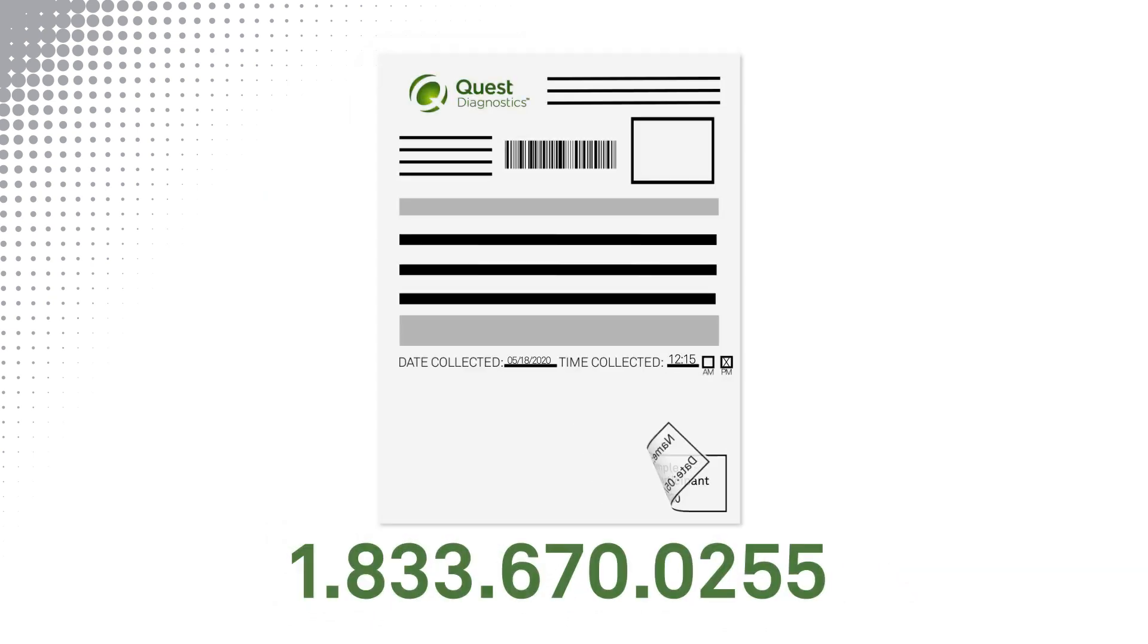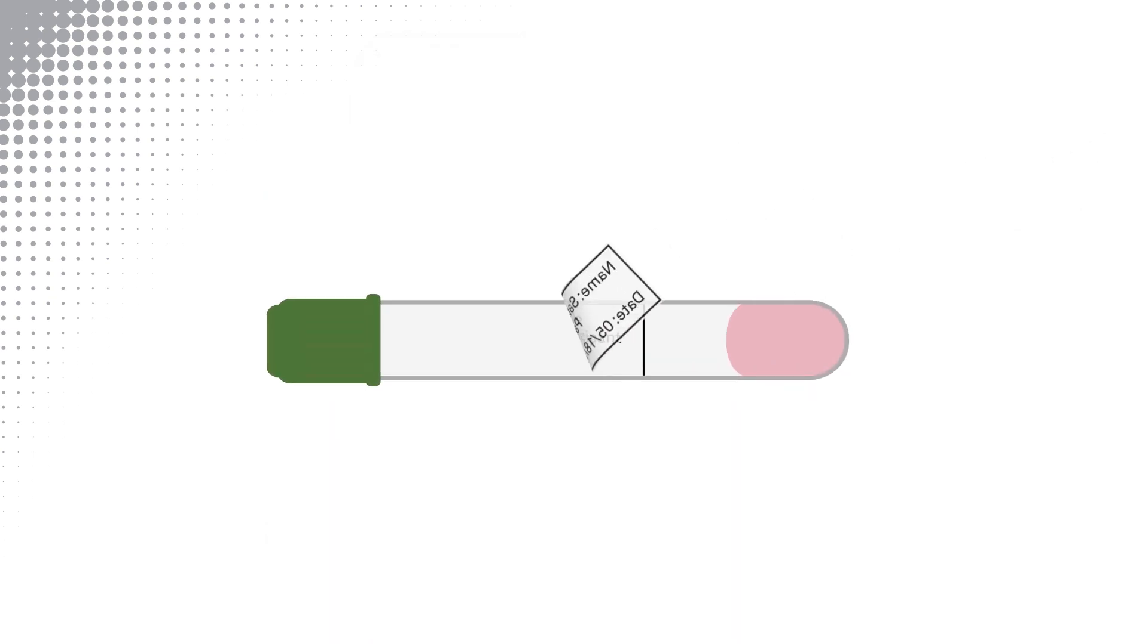Wash and dry your hands. Peel off the label with your name and date of birth on it from the bottom of the test requisition and place it on the tube.